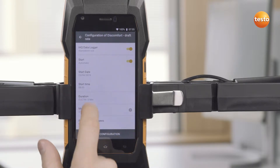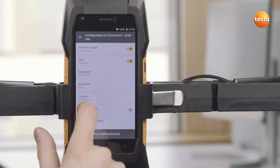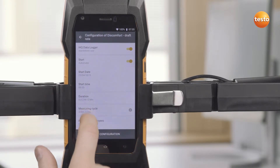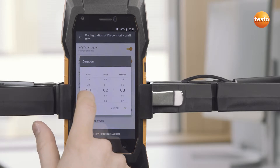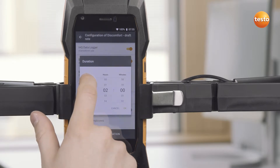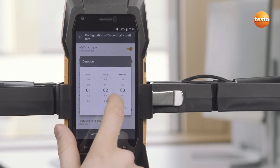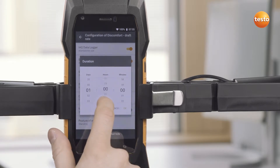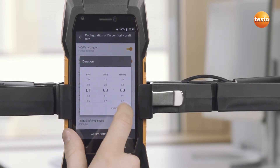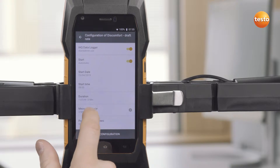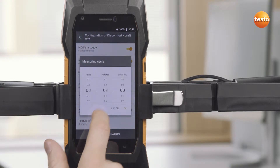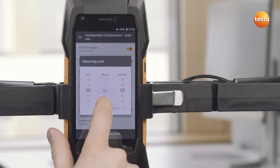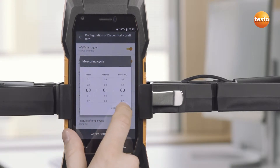First switch on Standalone Operation, the Start Time, then select the Duration, Measurement Rate and the Workplace Type. Important: then take over the configuration.